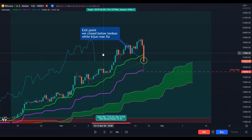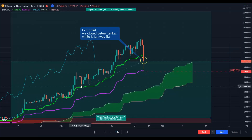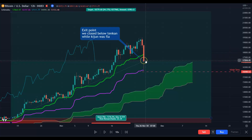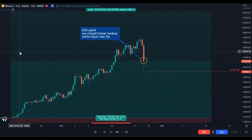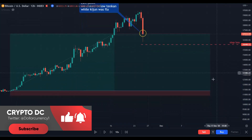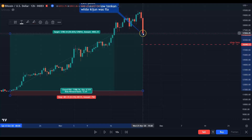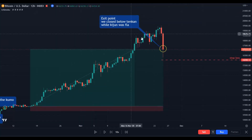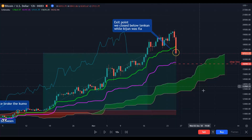In the second strategy, you will stay in the long position as long as you see a candle close below the Tenkan-sen while the Kijun-sen is flat, like this section. So here this is your exit point in this trade — because we had a candle close below the Tenkan-sen while the Kijun-sen is flat.